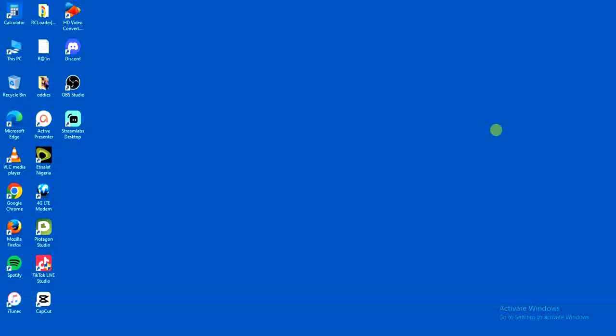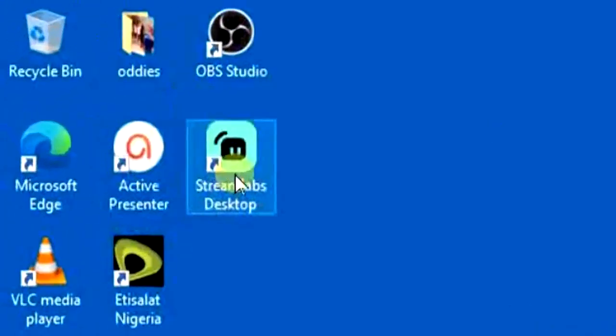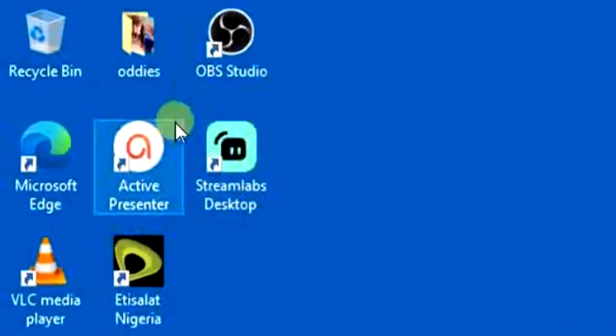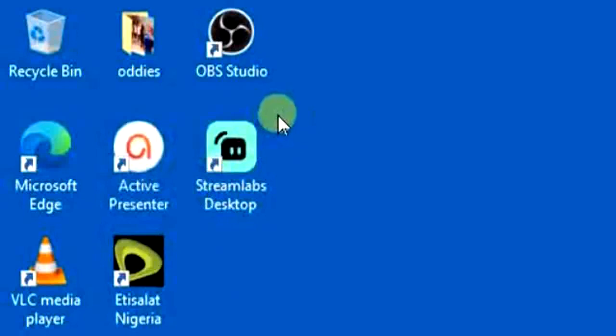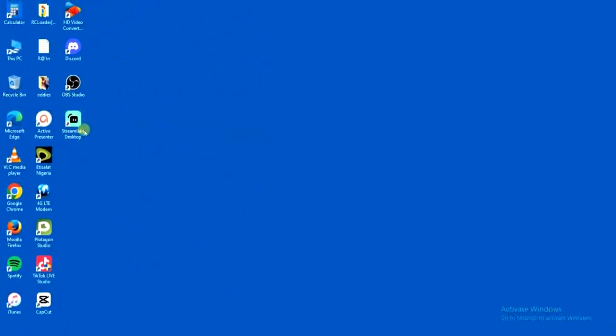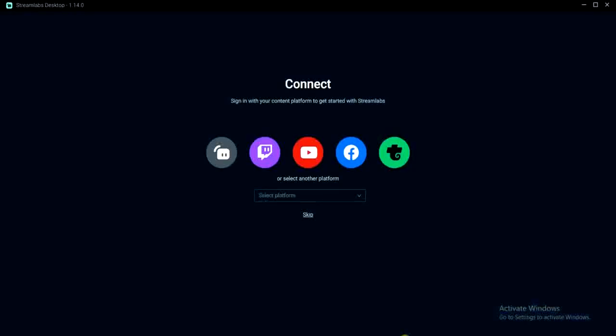Now the first step you have to take is to install Streamlabs on your desktop. As you see right here, I have the Streamlabs application downloaded and installed on my desktop. So after that you just have to go ahead and open the Streamlabs application on your desktop.